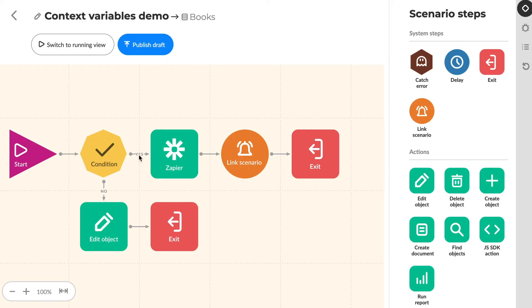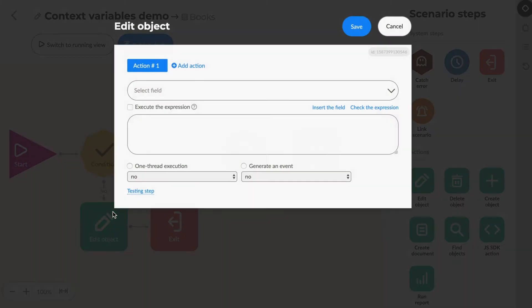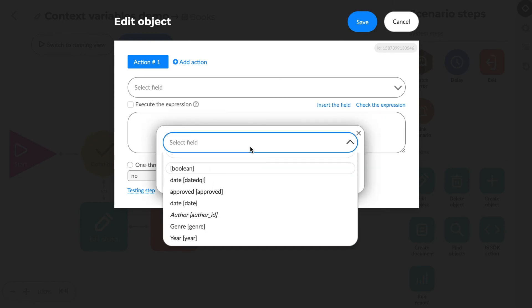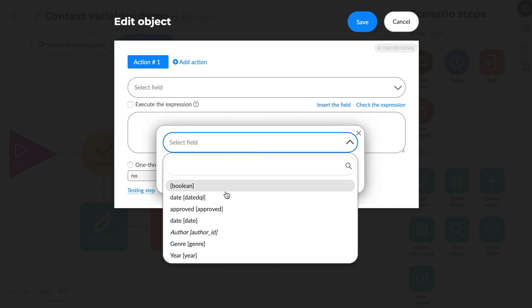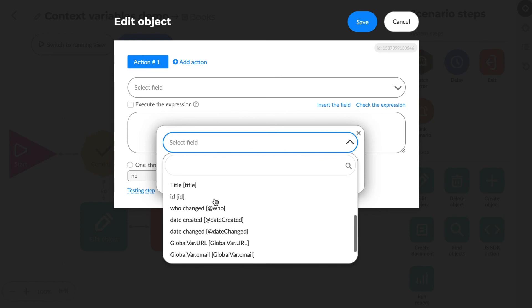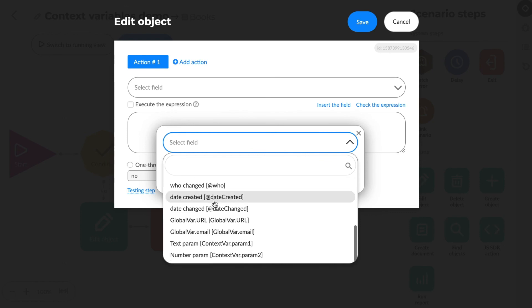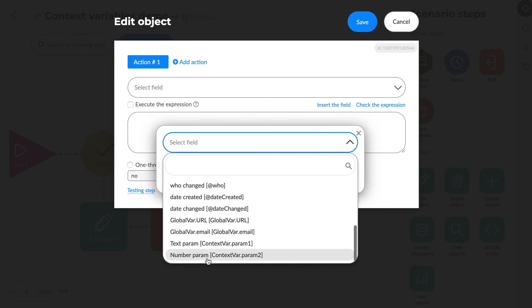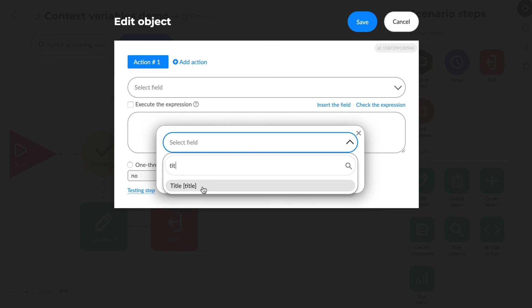Interface. There are two particularly useful features in the Templating Directual interface. First, a button to add the templated value. Here we can choose the object's field, global and context variables, or choose the linked object properties.